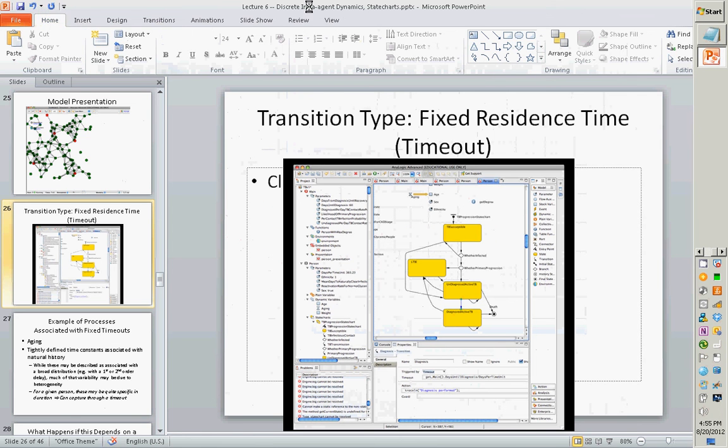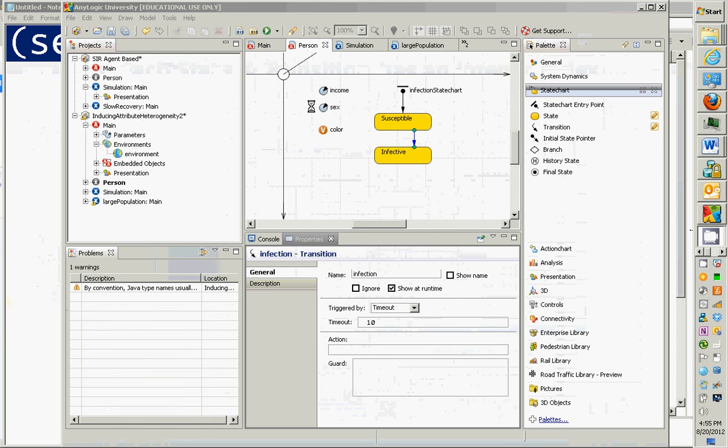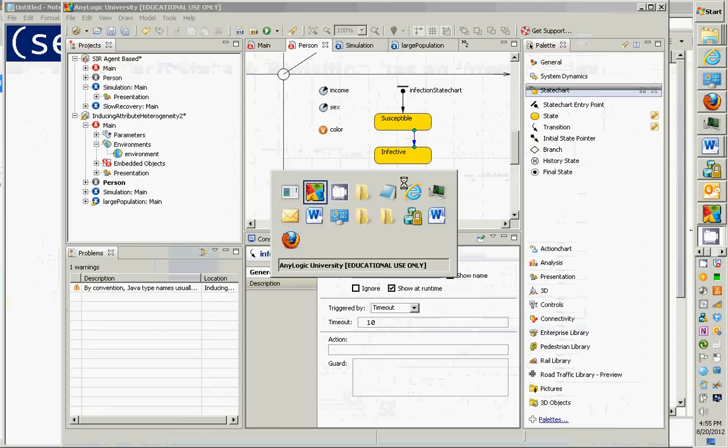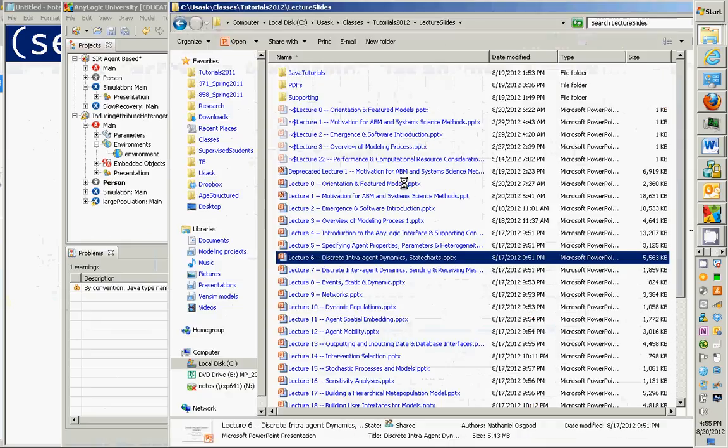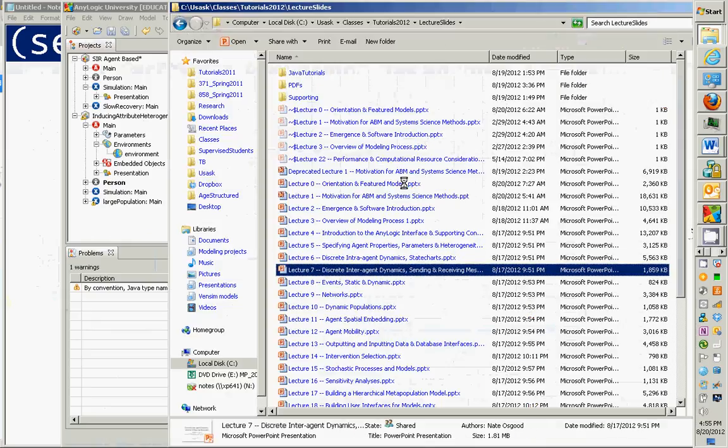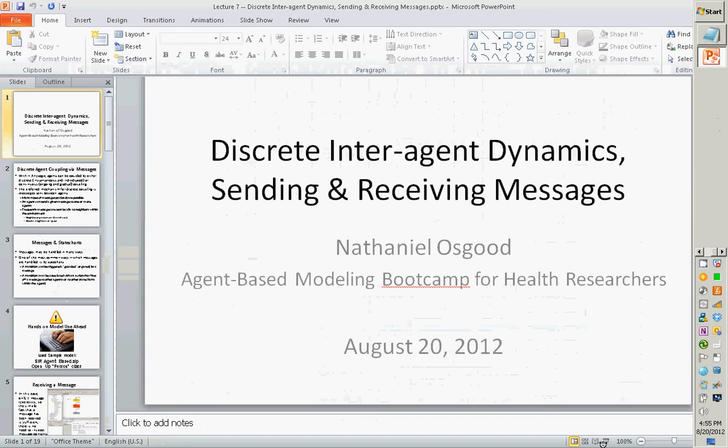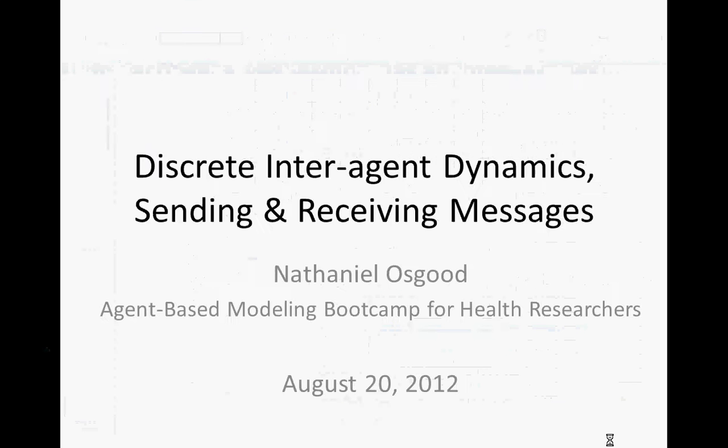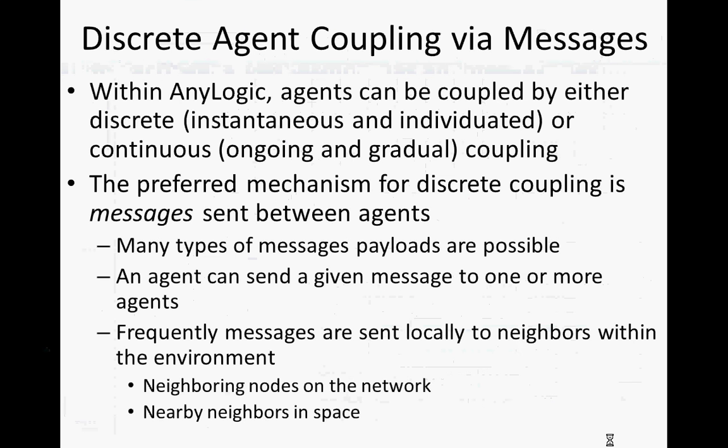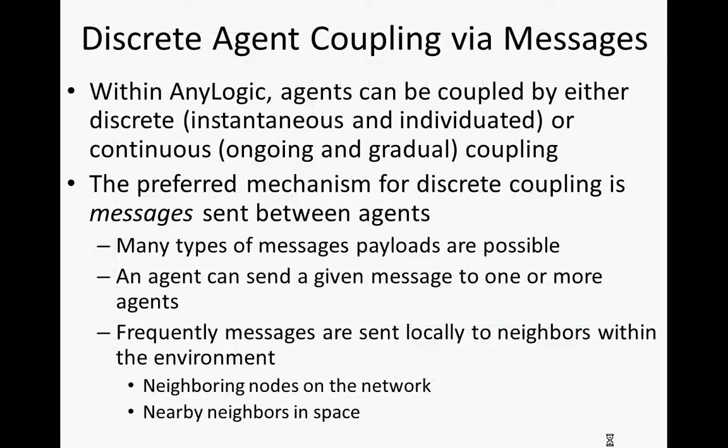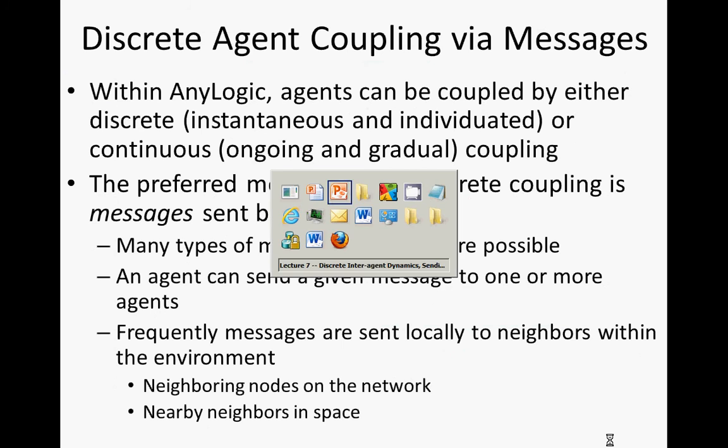And I am going to just take us through the final lecture here on sending and receiving messages. And this will sum up some of the lessons learned earlier or will help those to sink in. Okay. So I'm going to stop my audio and stop my video.